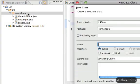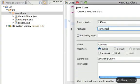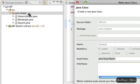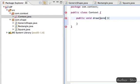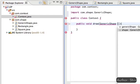Next, create a class Context with a method that takes the base class GenericShape as an argument. The user will interact with any of the base or derived classes through the Context class.